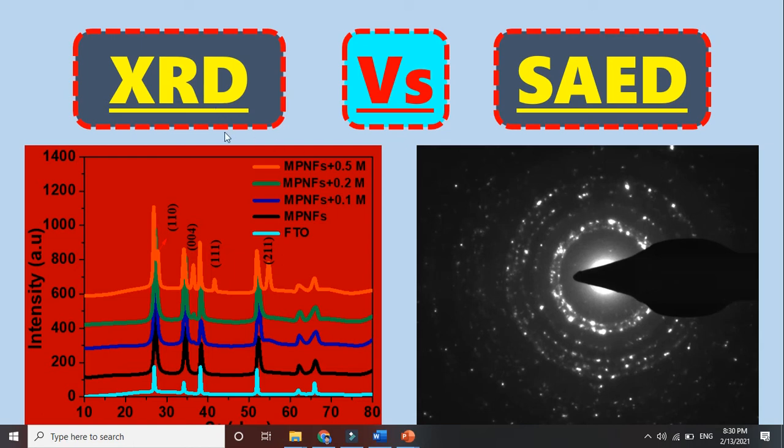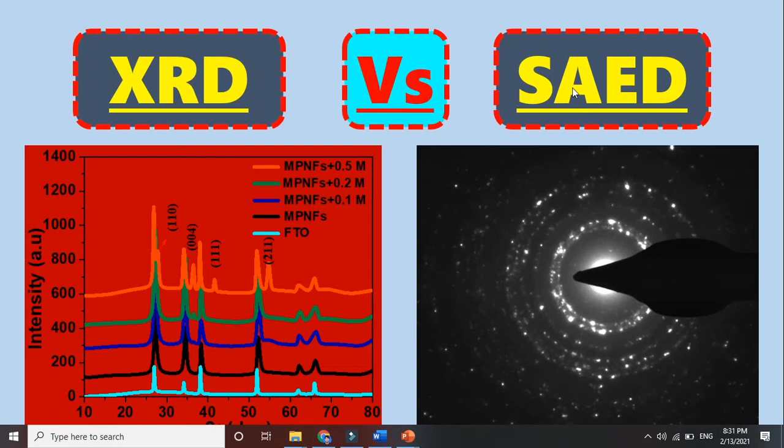In this video we are going to talk about the differences between XRD and SAED. XRD and selected area electron diffraction are two common characterization techniques which are used to know the crystalline nature of a material.